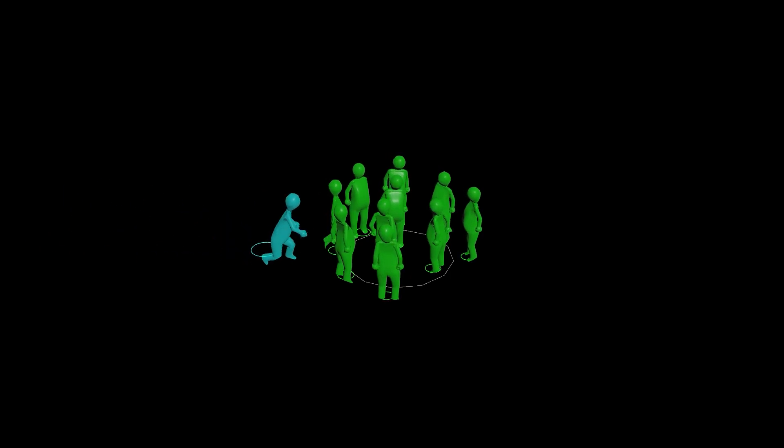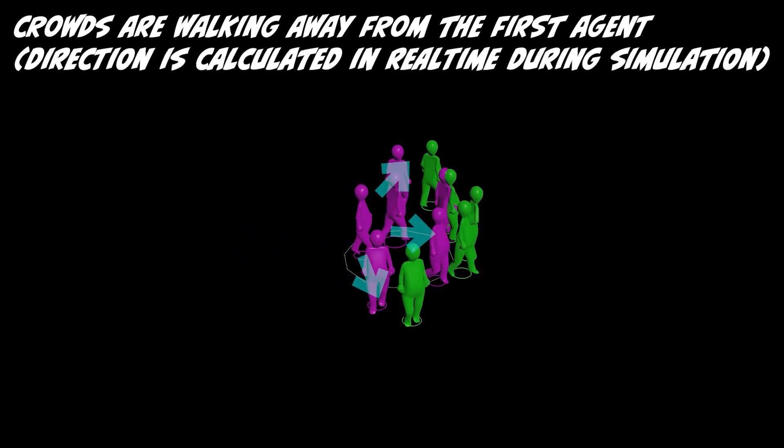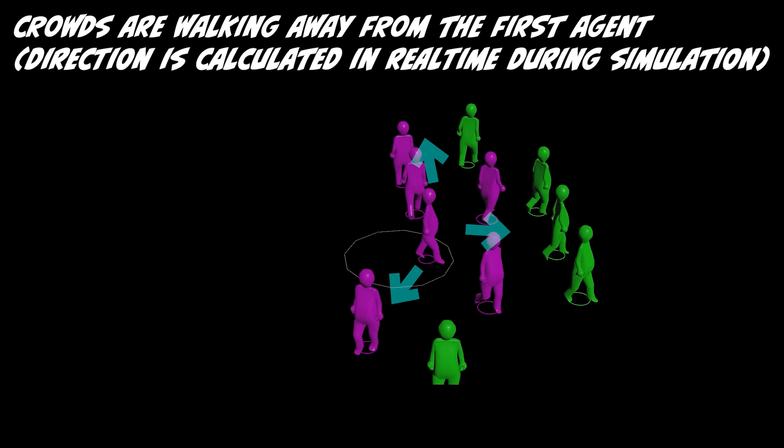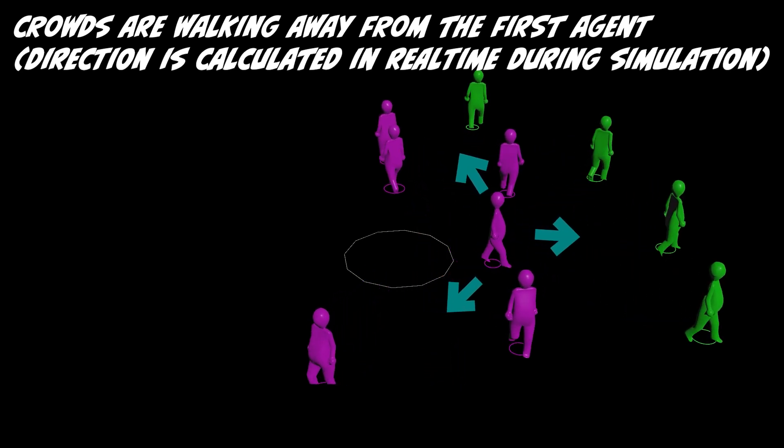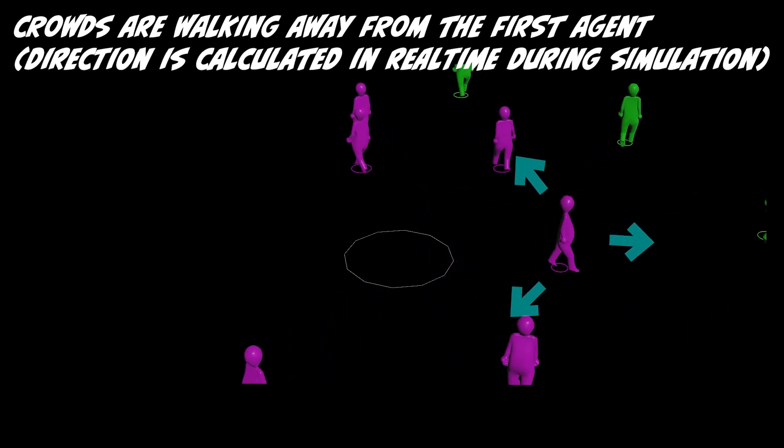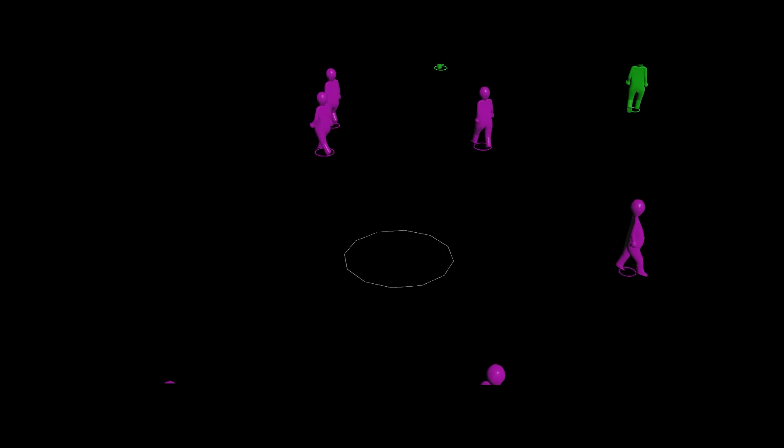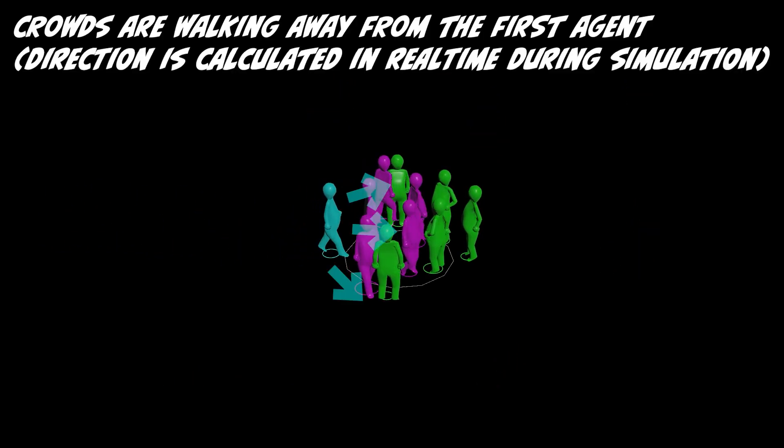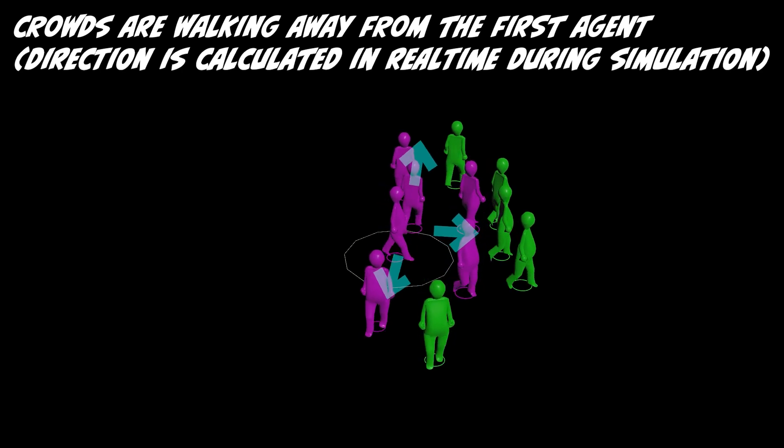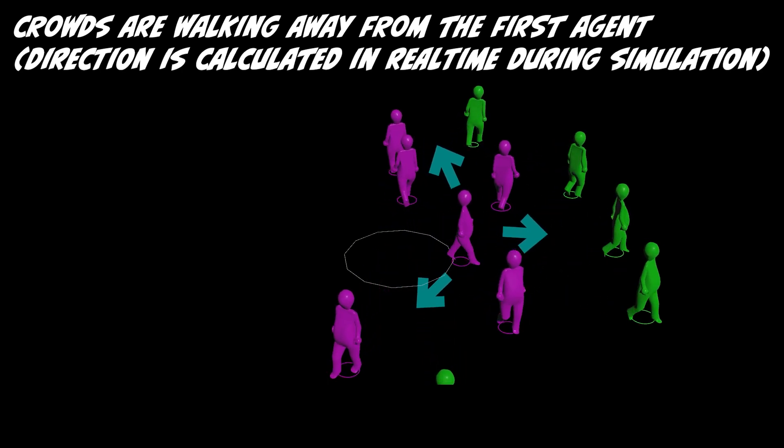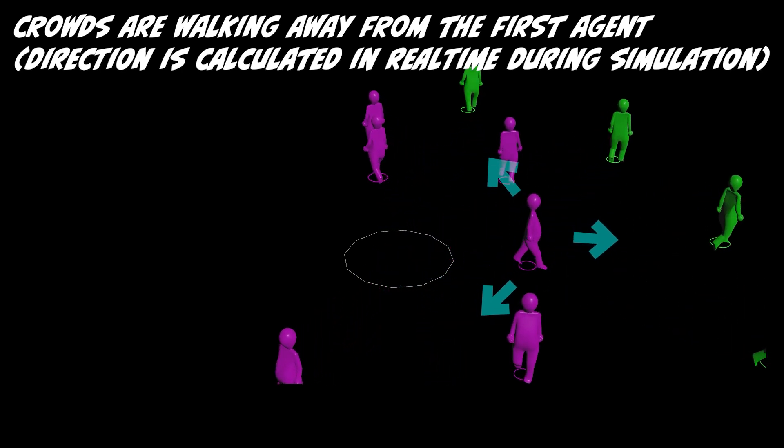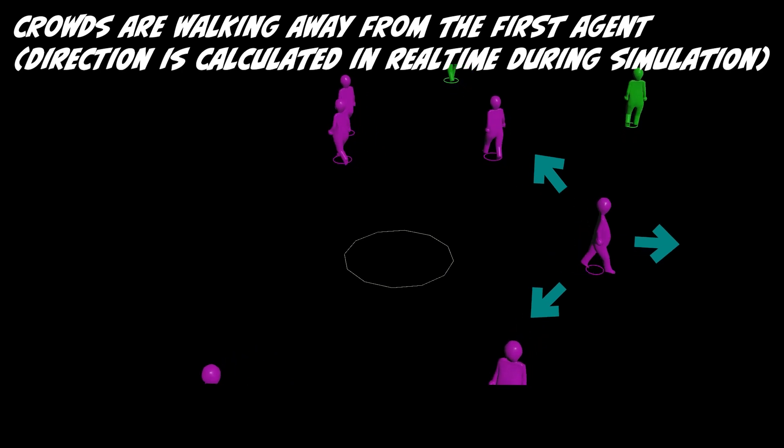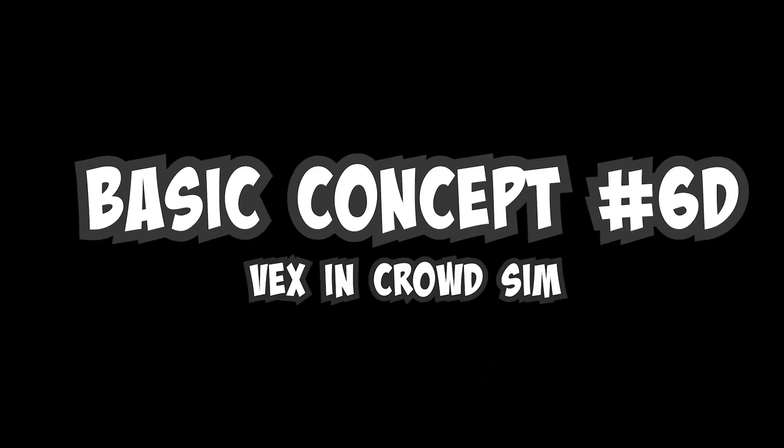The last video in the Crowds Concept 6, and we'll finally get into some VEX for the very last Crowd Trigger we'll set up. We'll be controlling the agents dynamically by doing a simple change that's calculated in real time and overwrite the velocity and direction dynamically in the simulation. The protagonist agent is going to sort of chase away the gang of crowds by directing them away from the protagonist. Basic Concept Number 6D, VEX in Crowd Sim.